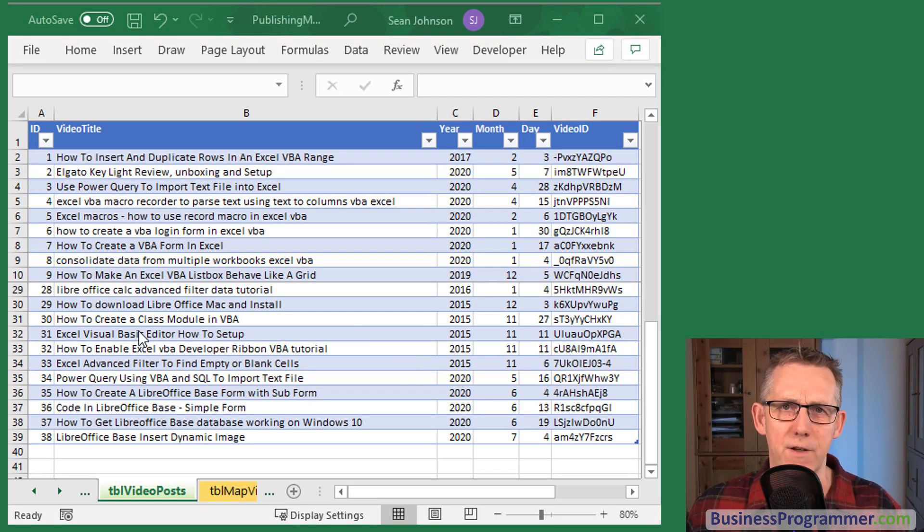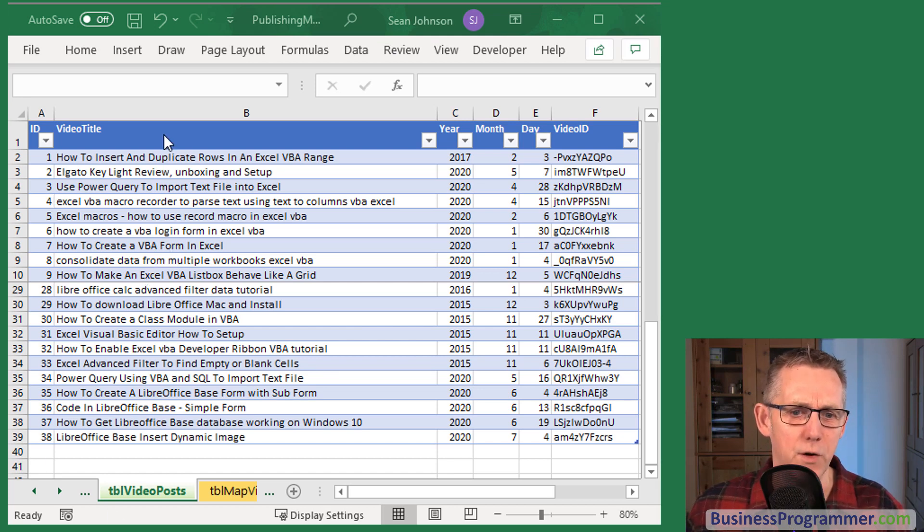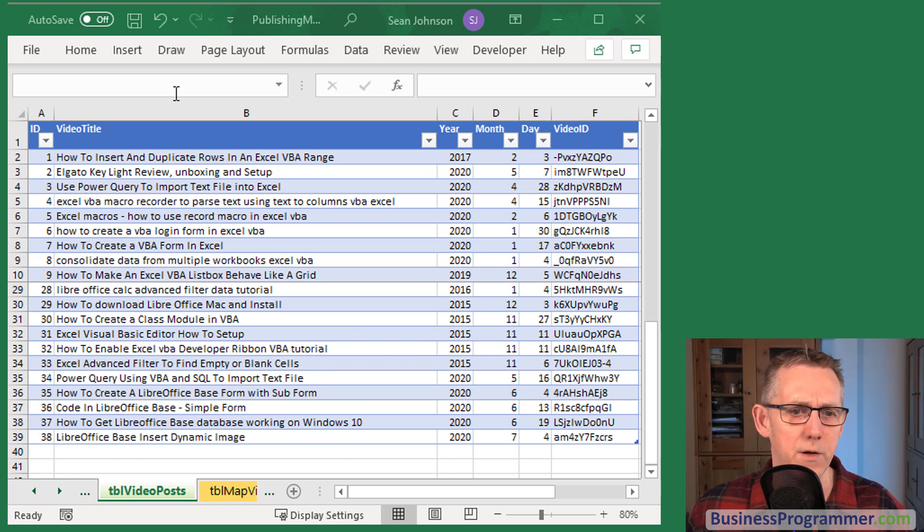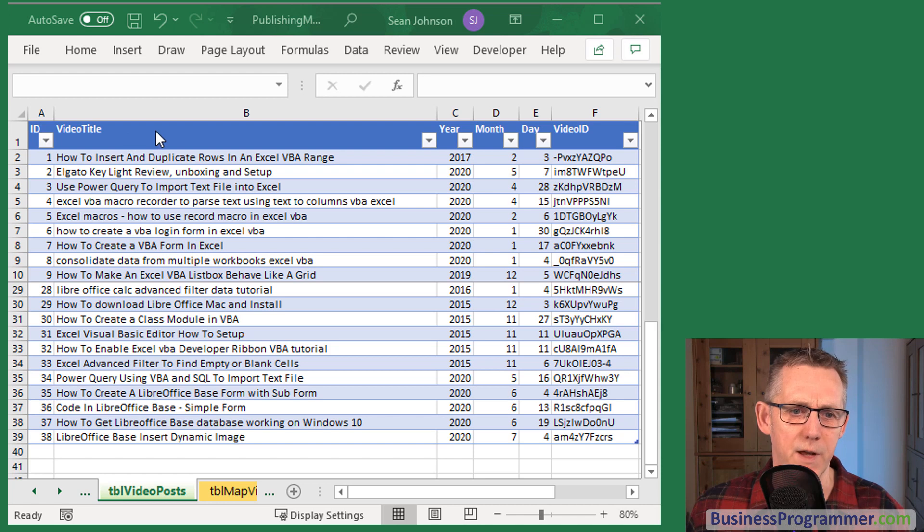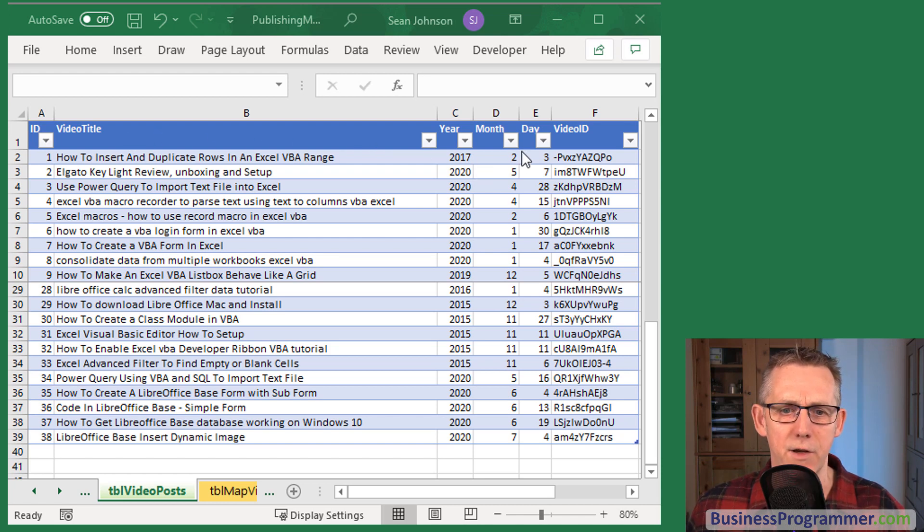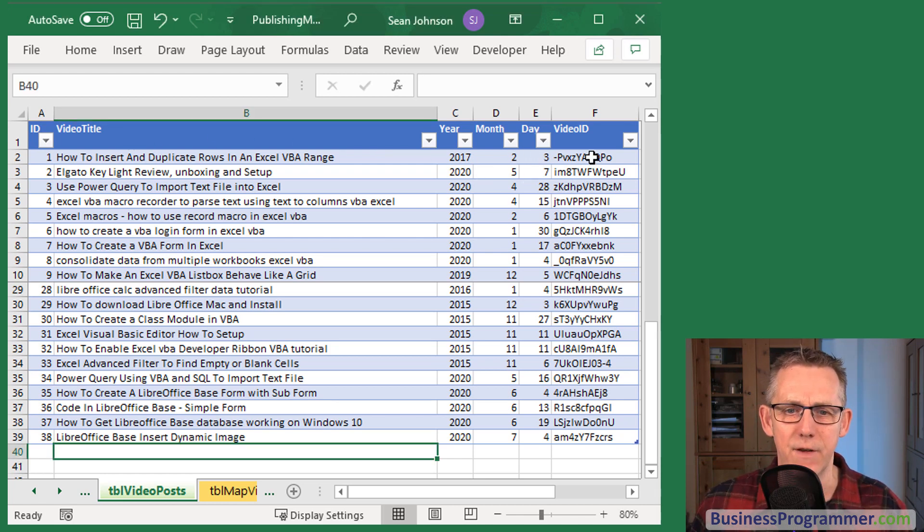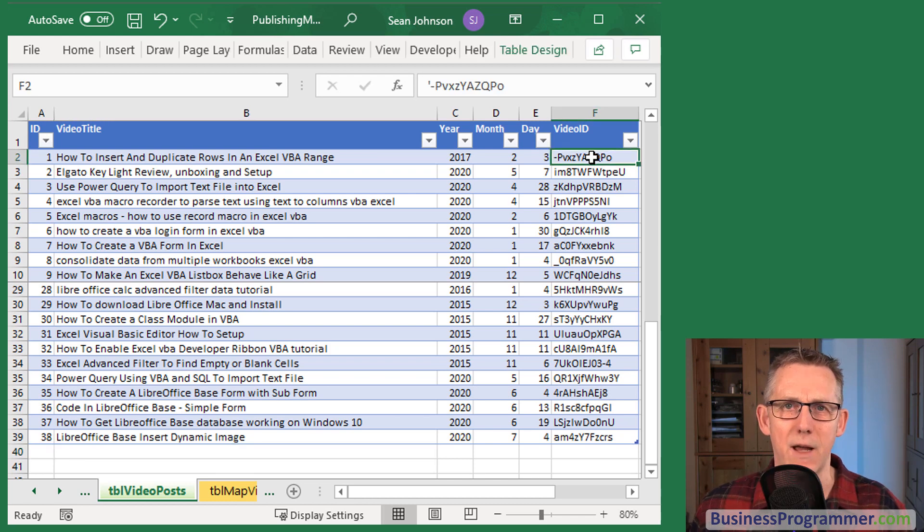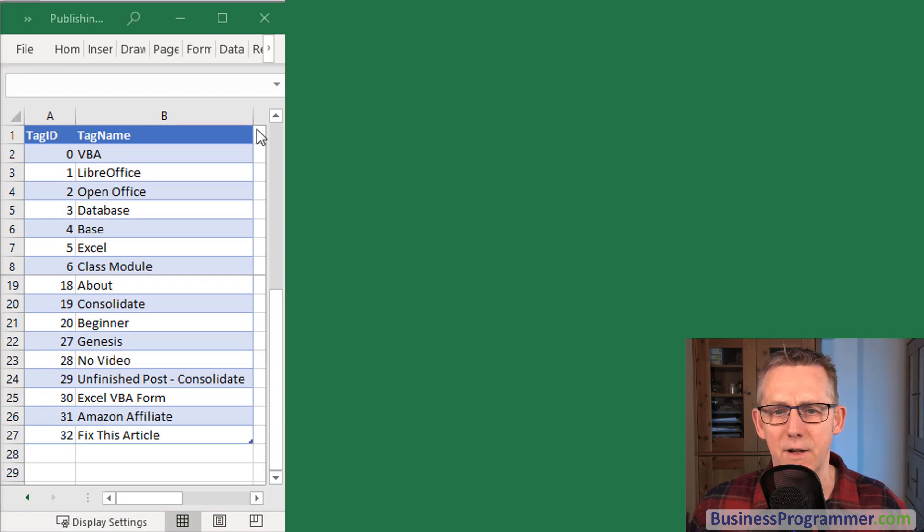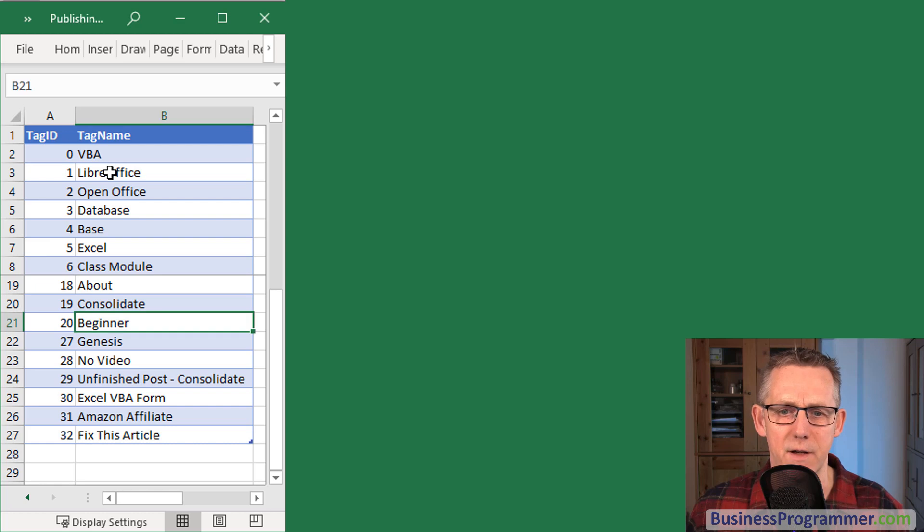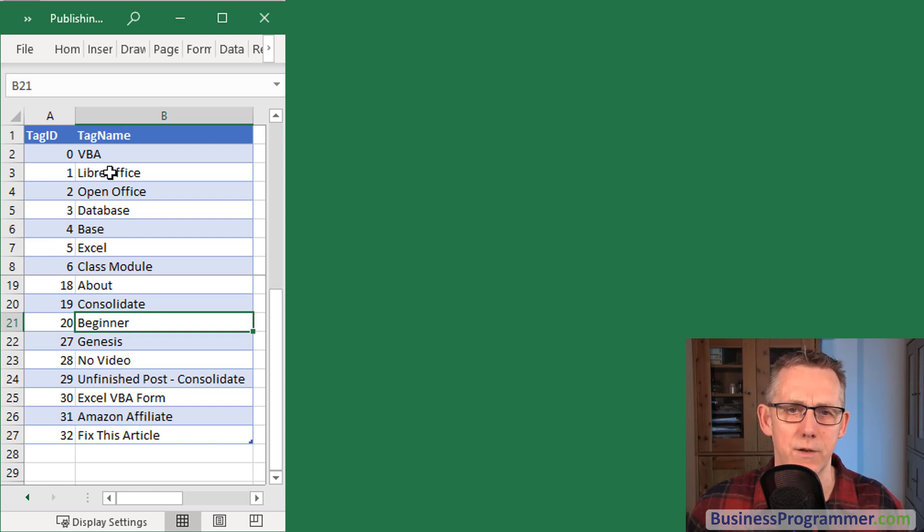Then I've created another sheet for the video posts following a similar example. We've got a column for the ID, the video title, the year, month and day when it was published and the video ID that being the YouTube video ID. In addition to that I've got a table for the tags I apply.